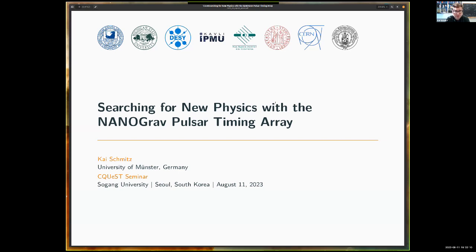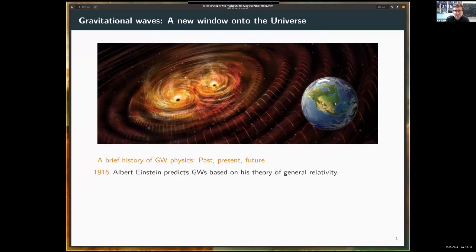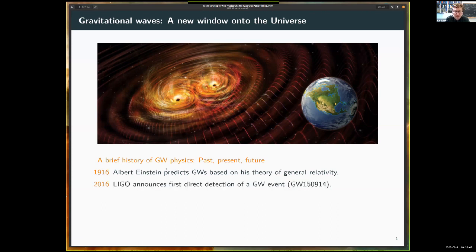Before we talk about PTAs and new physics, let's take a step back and talk about gravitational waves in more general terms. They have really opened a new window onto the universe. Let me briefly recap the history of gravitational wave physics — past, present and future — on one slide. Gravitational waves were predicted by Albert Einstein in 1916 based on his theory of general relativity. Let me fast forward to 2016.